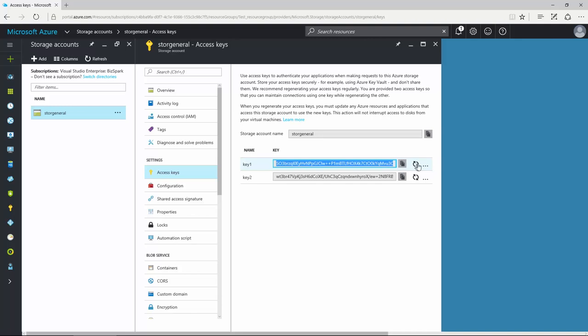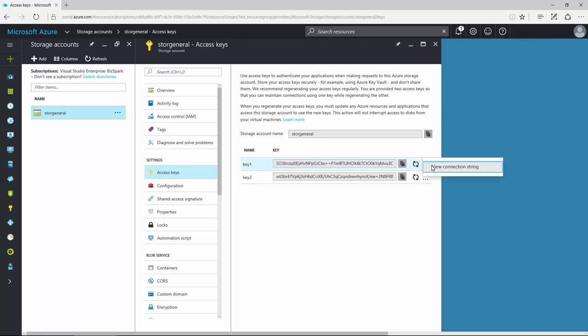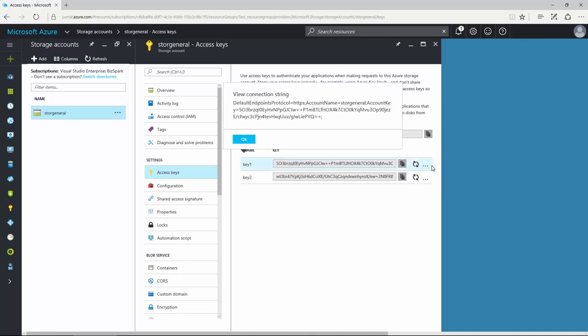The access keys blade also includes pre-configured connection strings for your primary and secondary keys to use in your applications. These can be accessed via the icon for each key.